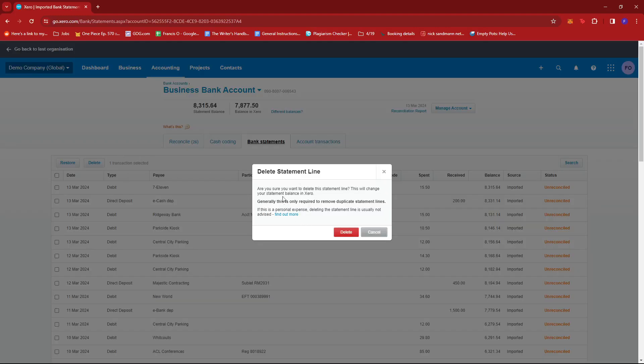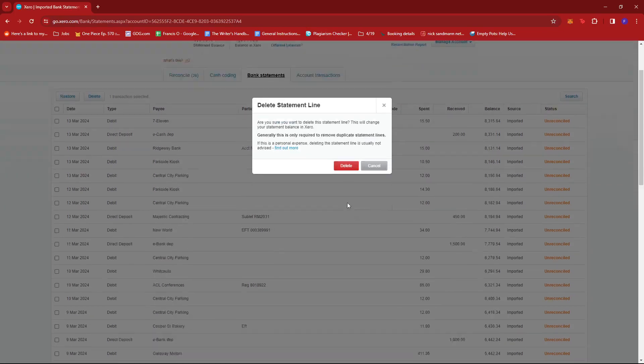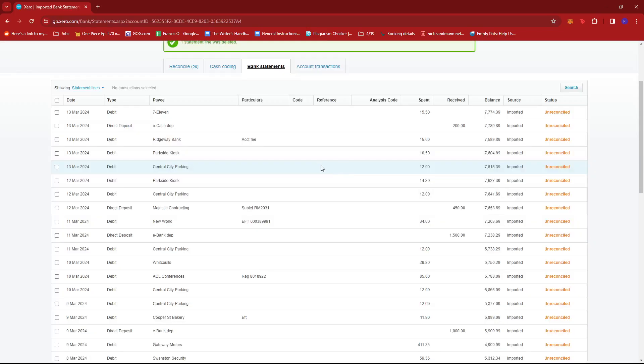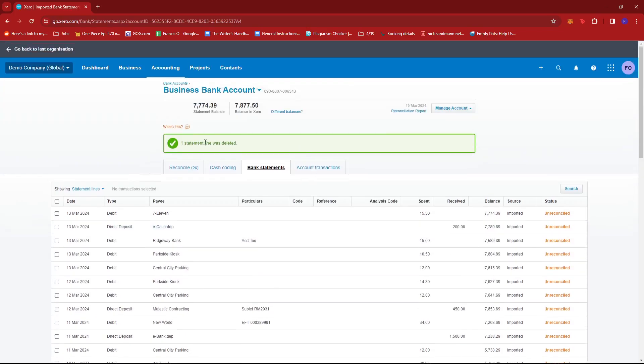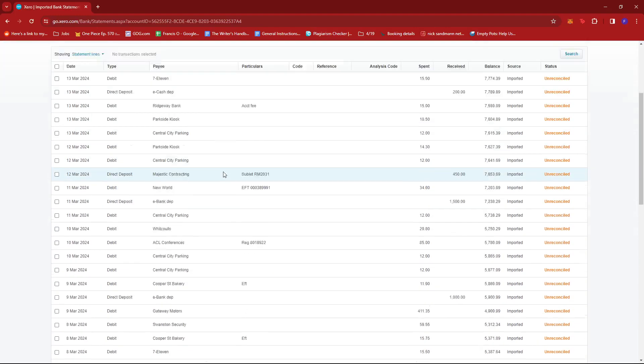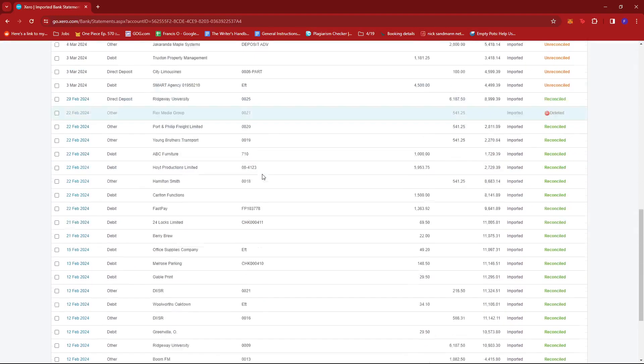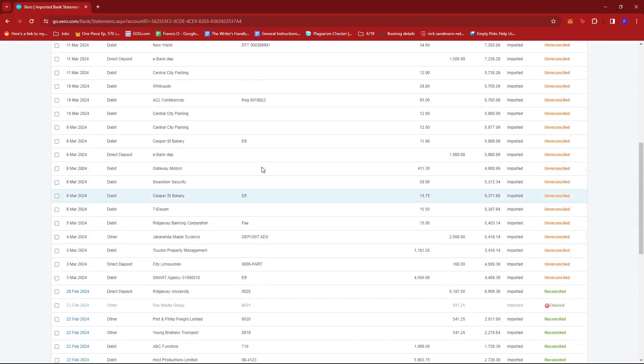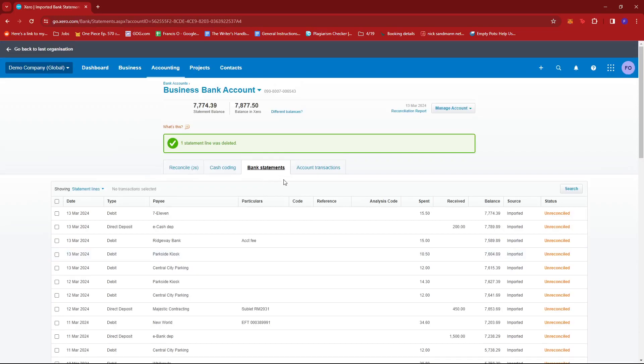Now we're just going to go ahead and do that. Make sure you're certain that you wish to do this action, and then just click on Delete. And that particular statement will be removed from your bank account. And that's about it.